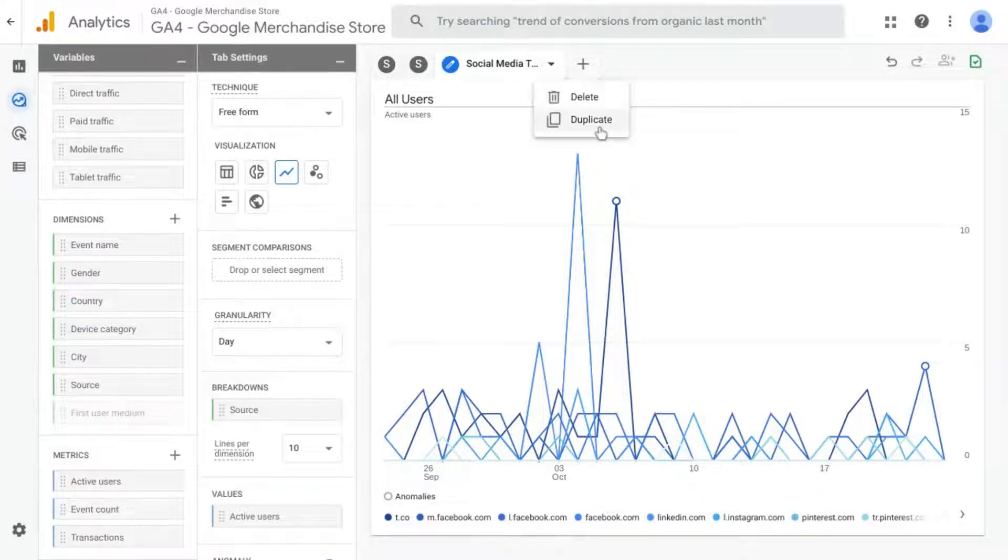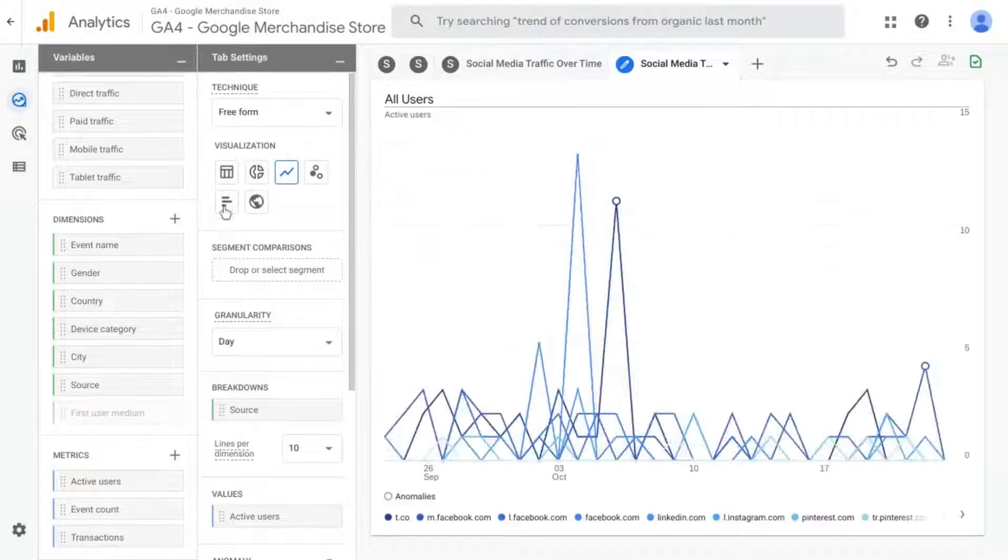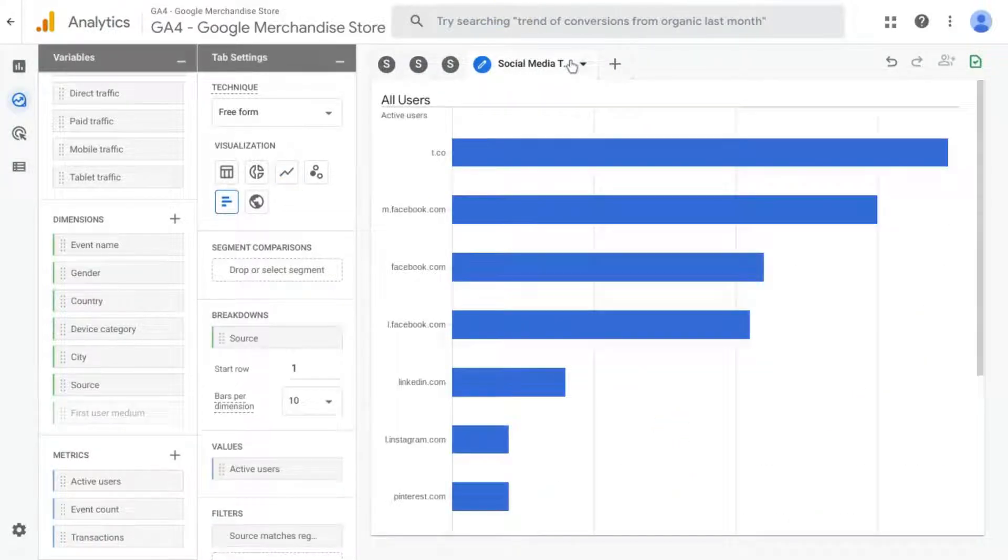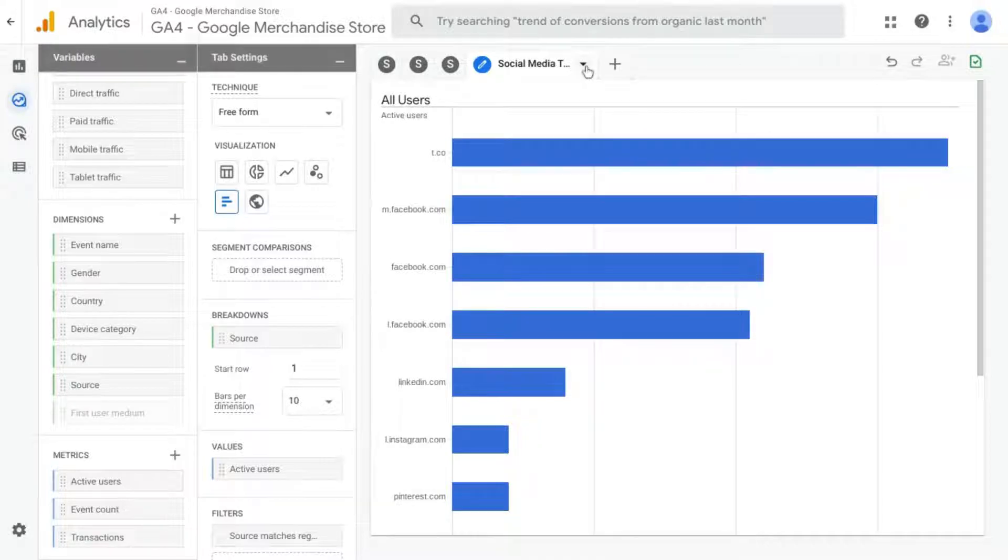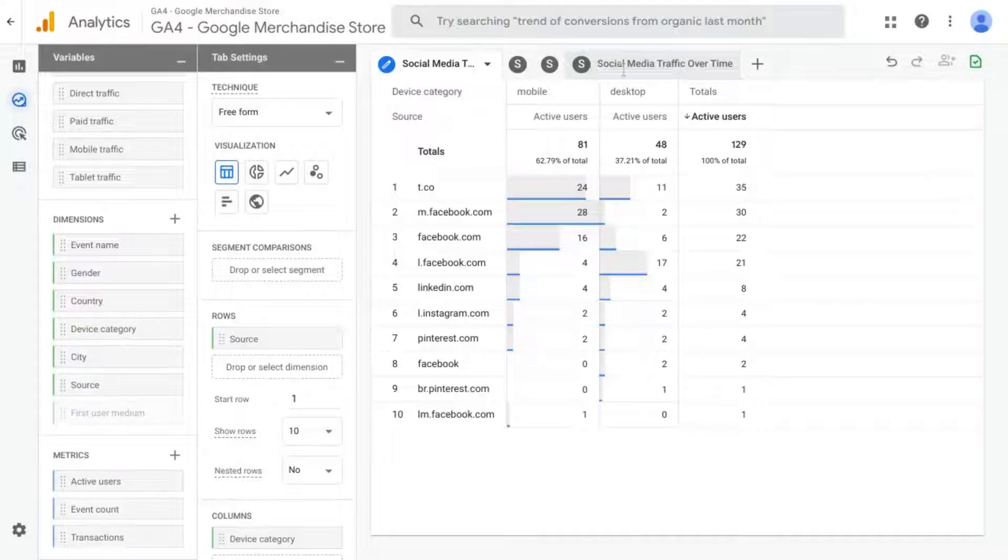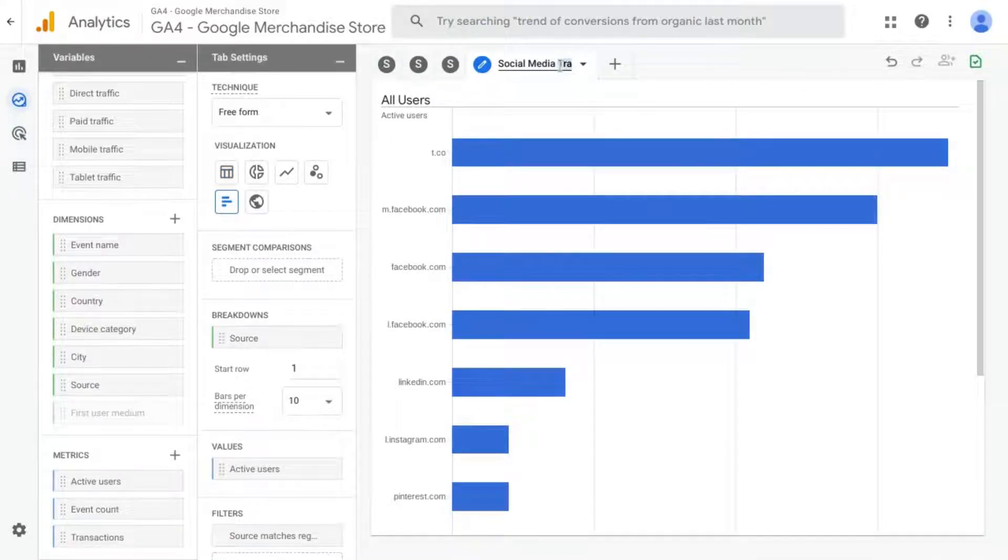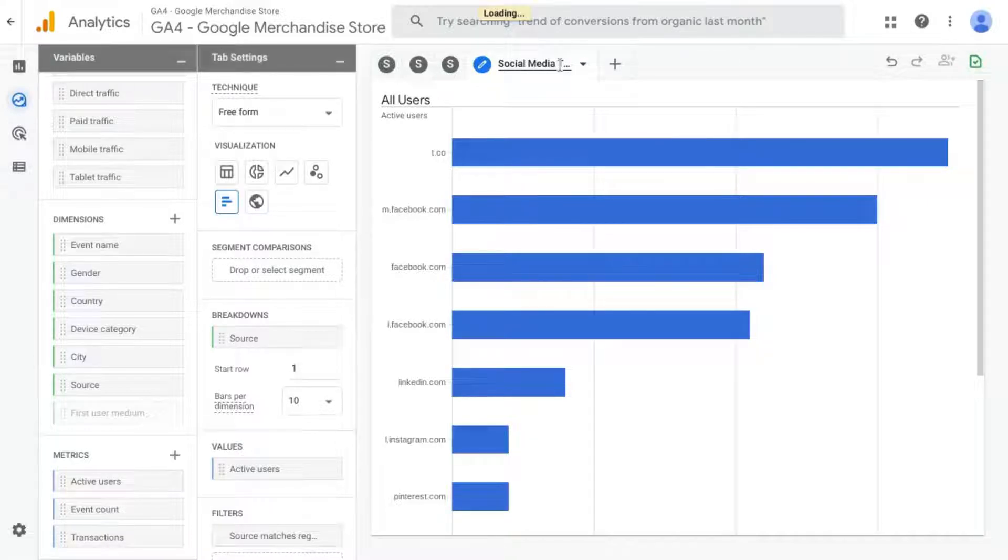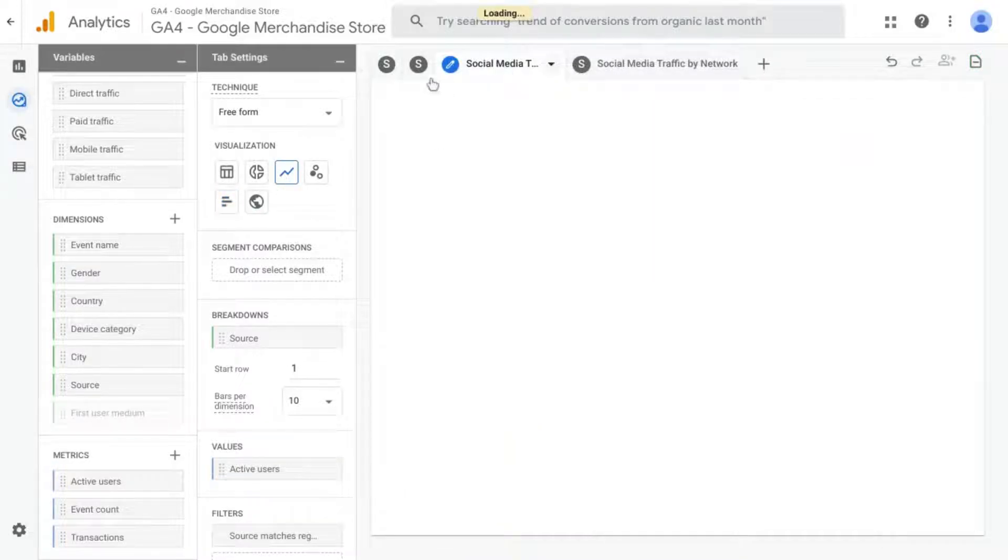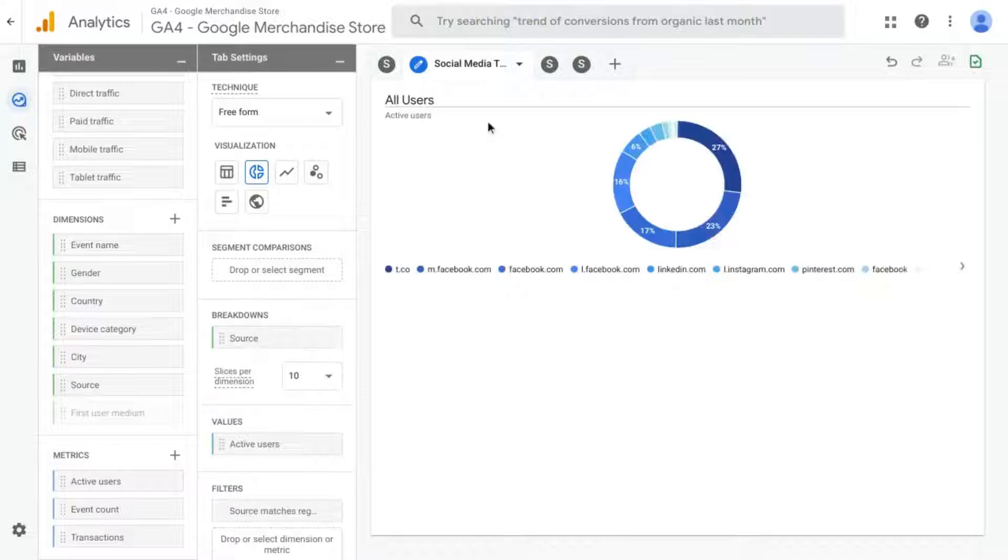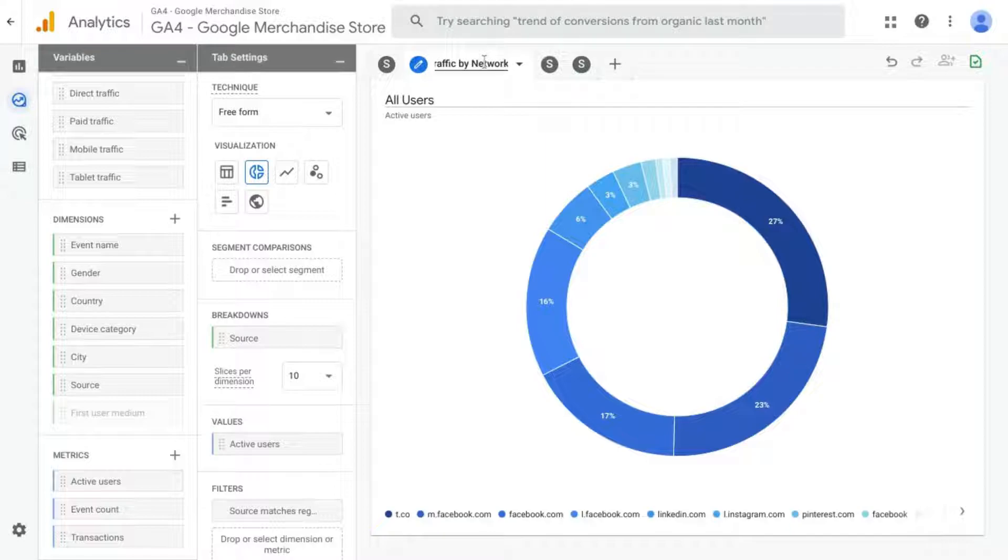So we can change the name of this tab to Social Media Traffic Over Time. And let's duplicate this one. Change it to a bar chart. So you can see this kind of comparison if you prefer this to a table. And we can rename this Social Media Traffic by Network Bar Chart.